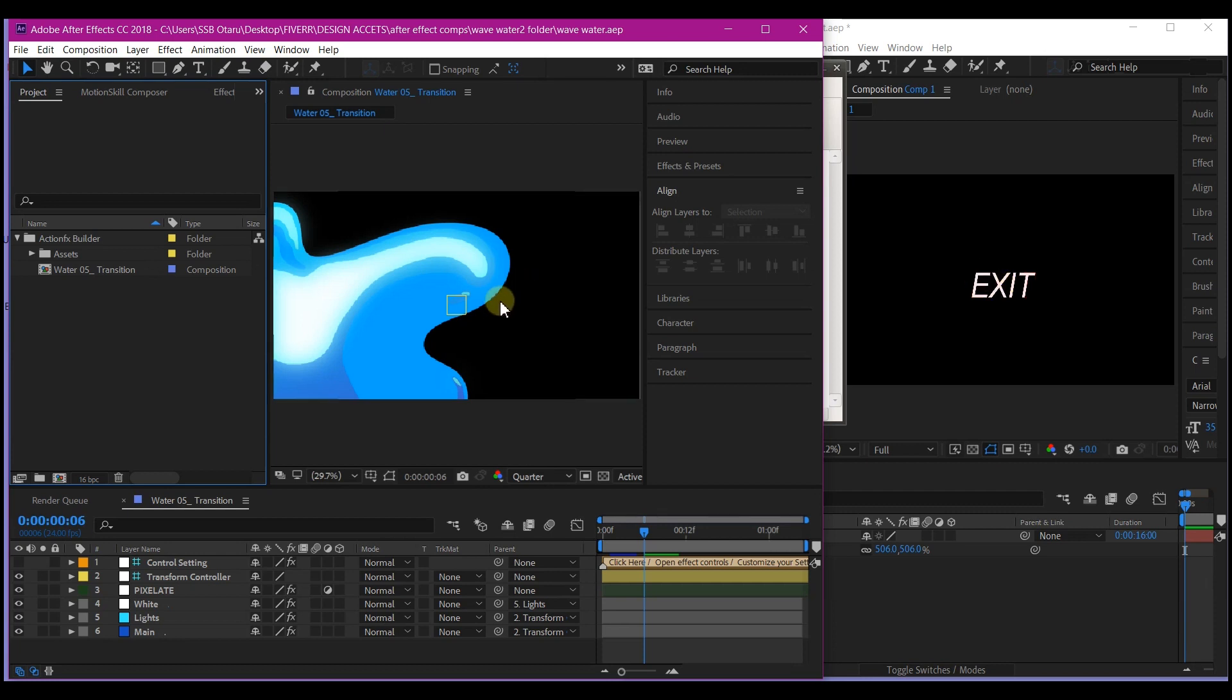Before I knew this, what I usually do is to export the video and then bring it into the new project. But I want to show you today how you can bring in a full composition from another project to a new project.